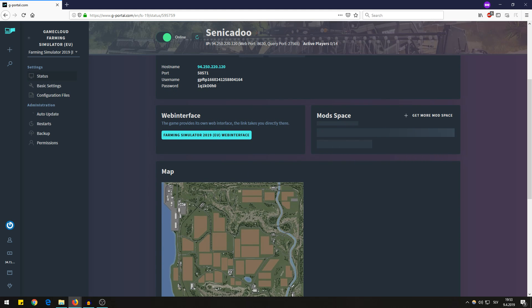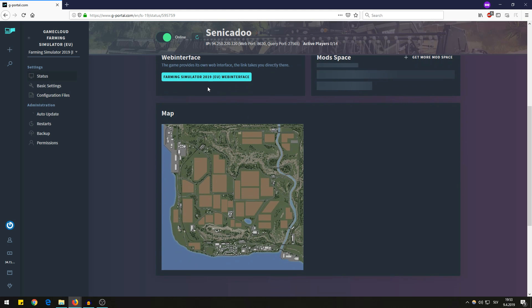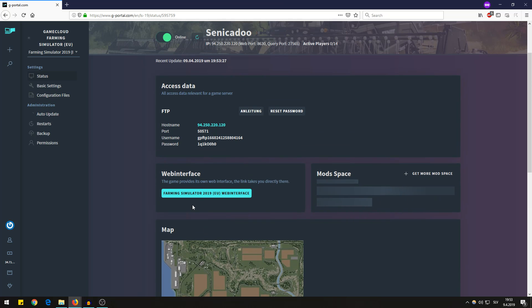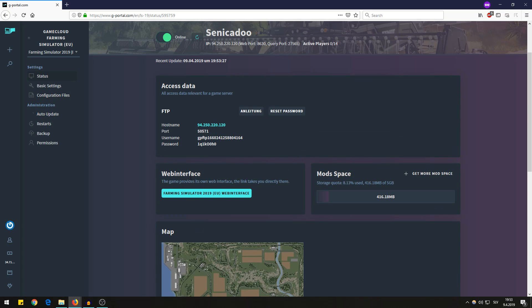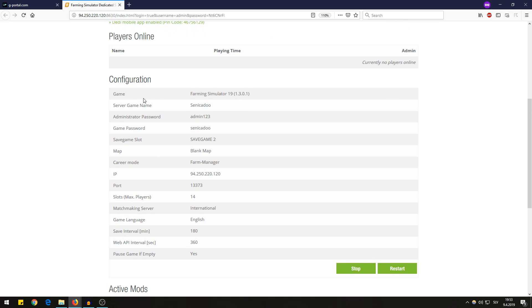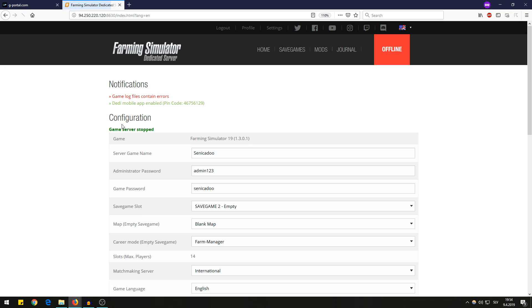Then you have to click on the web interface which will lead you to Farming Simulator web interface for dedicated servers. So my server is online as you can see and these are the informations that you have to fill up.